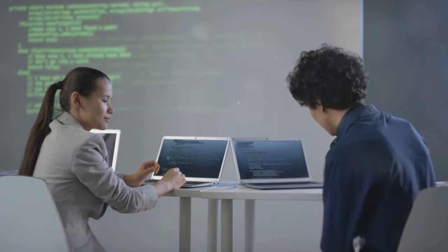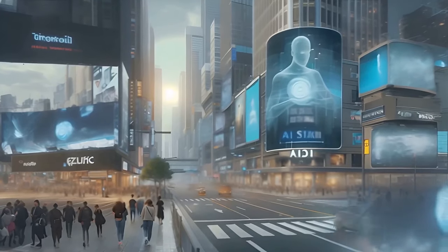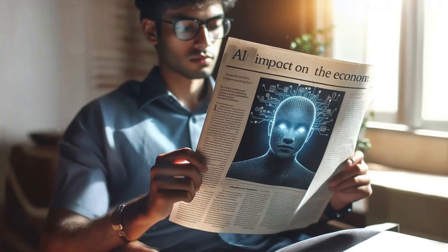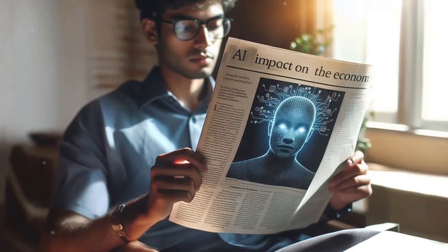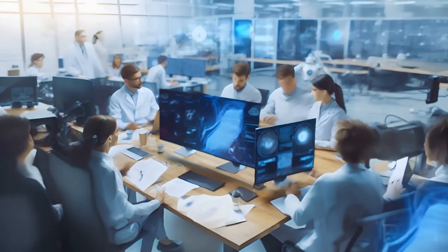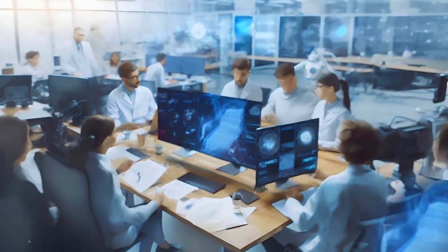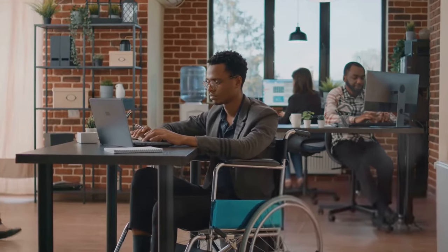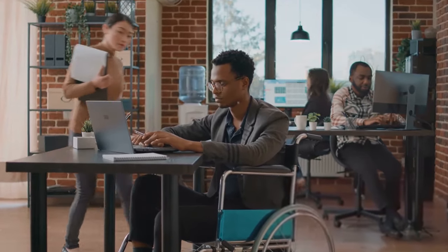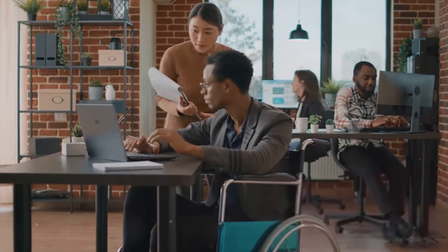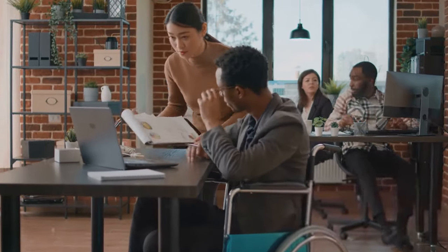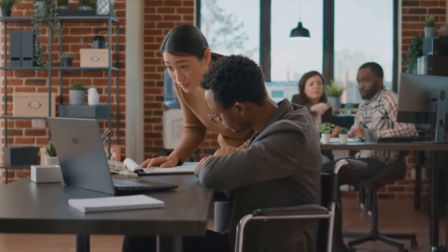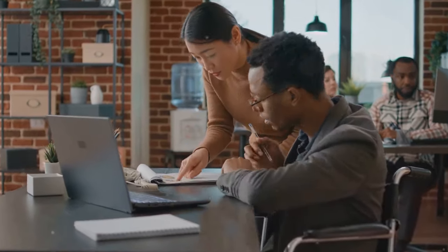Additionally, we need to consider the socio-economic impacts of the singularity. We should anticipate possible job displacements and think about how to create new opportunities in a world where AI plays a central role. Preparing for the singularity also means preparing society for a shift in the nature of work and the economy.